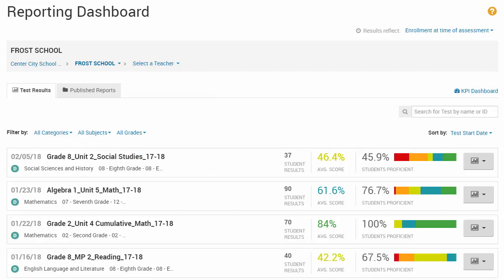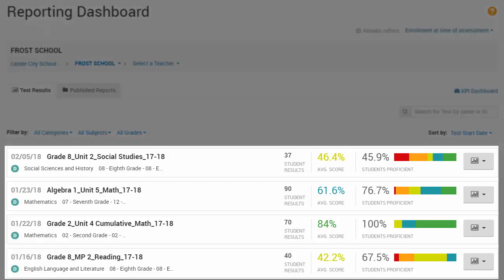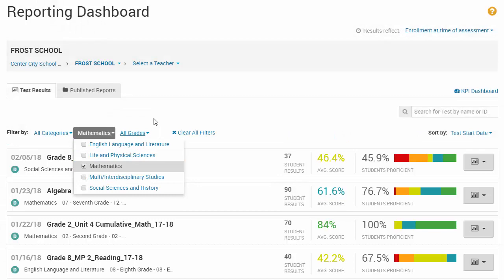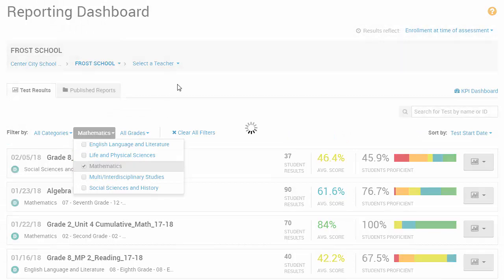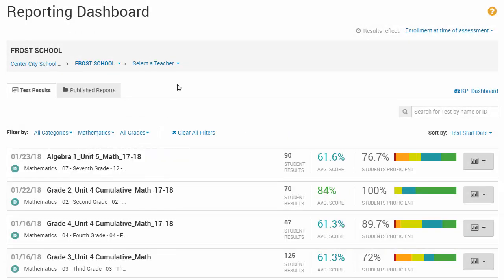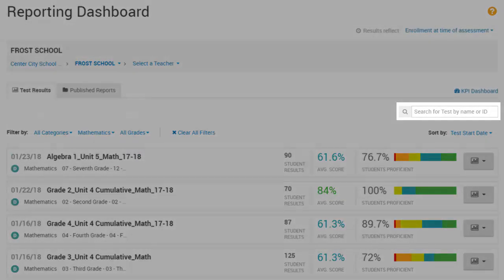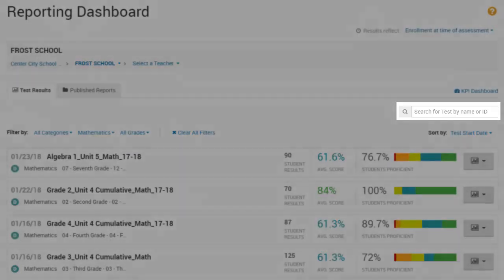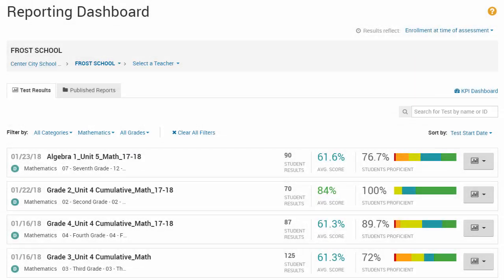On the Test Results tab, the test list shows benchmark tests completed by the students in the selected institution. Use the filters to find the tests you want, or use the search box to search for a specific test by name or ID.